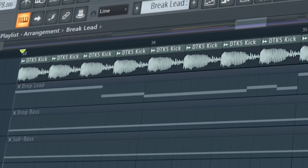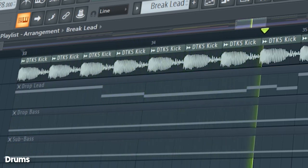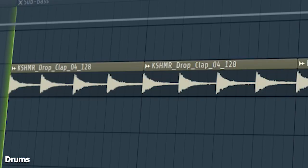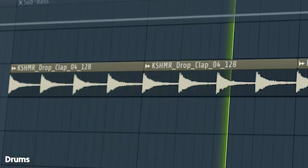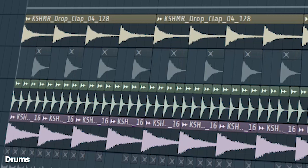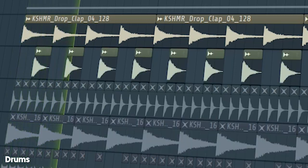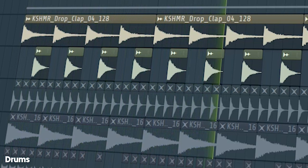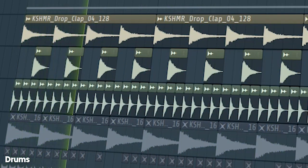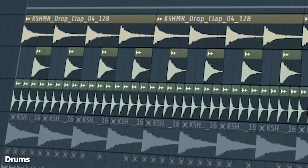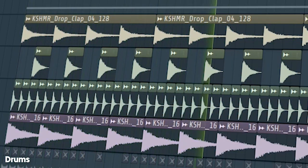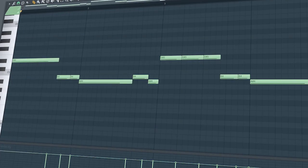Start the drop with a rumbling kick and add some claps after four bars. At the second part of the drop, I added some open hi-hats and some closed hi-hats. I used the same lead we used in the breakdown to make the drop lead.